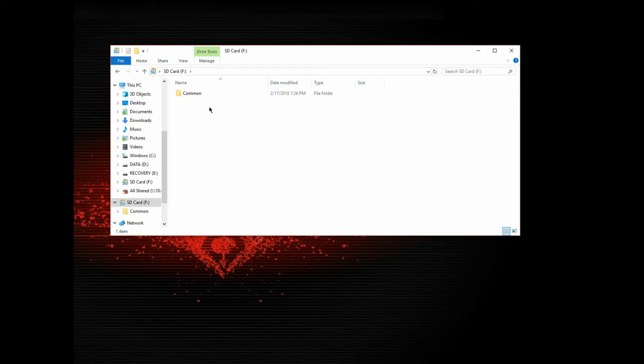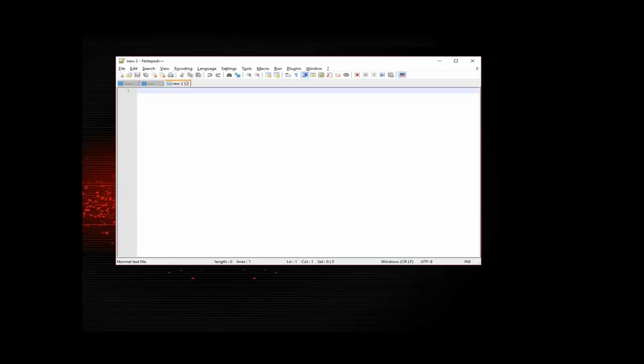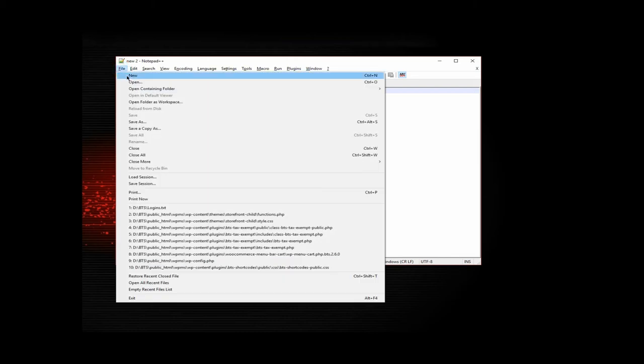So open up a text editor. I've got a text editor open here. So what I want to do is just save a file.